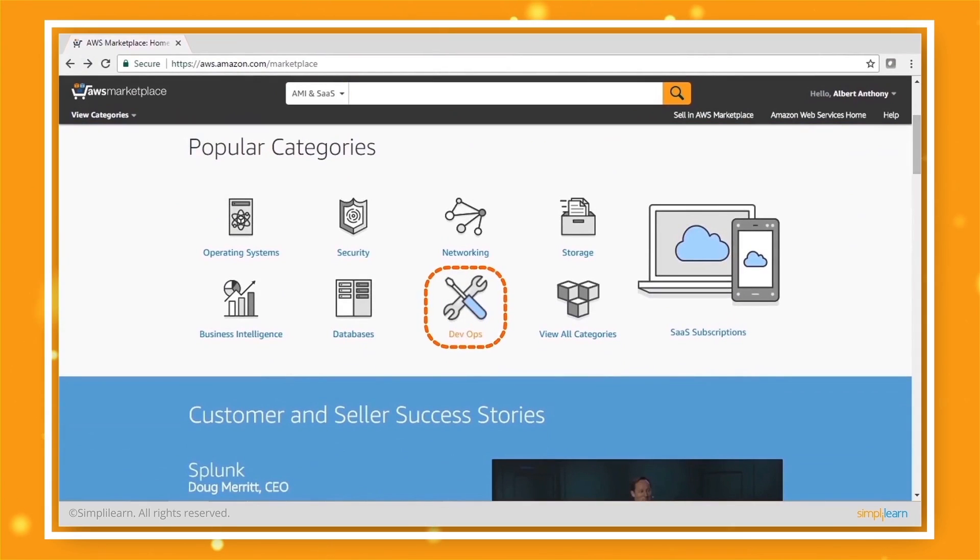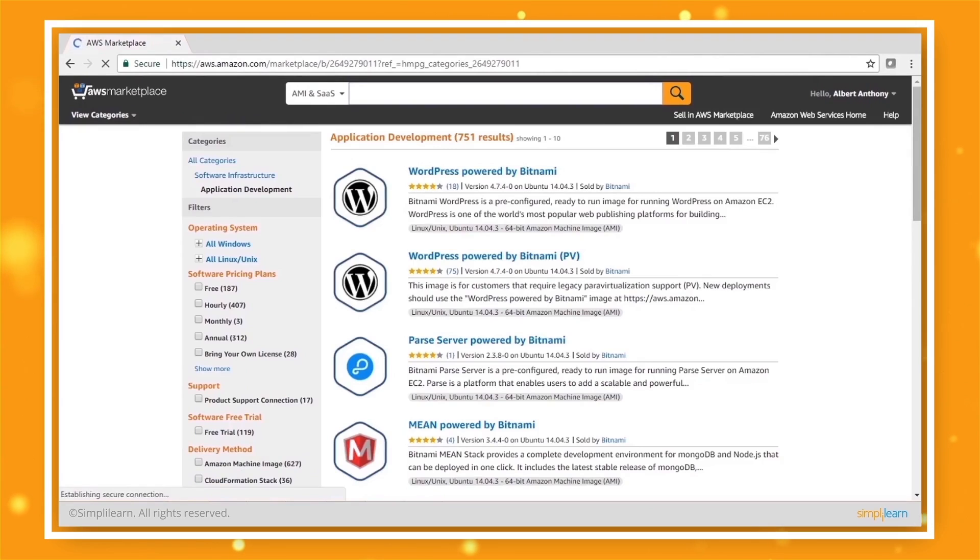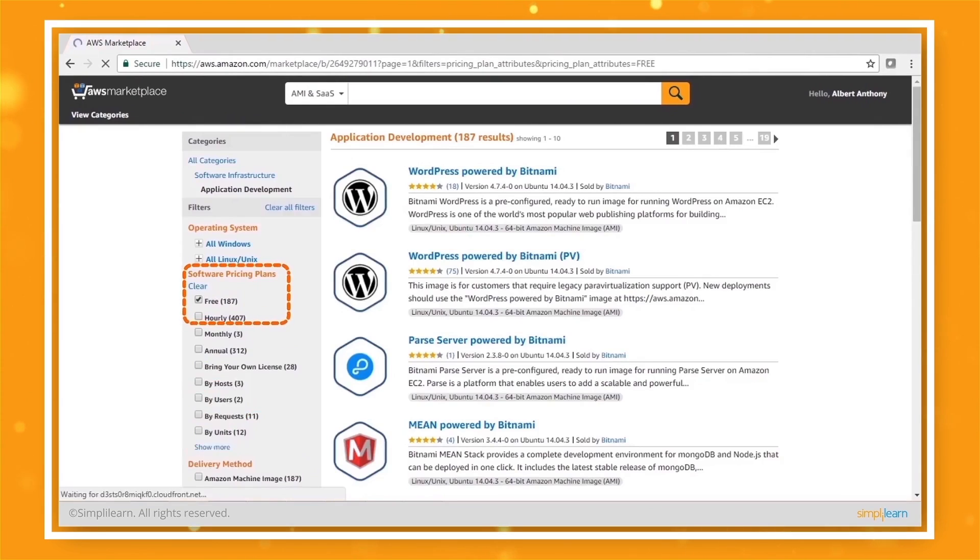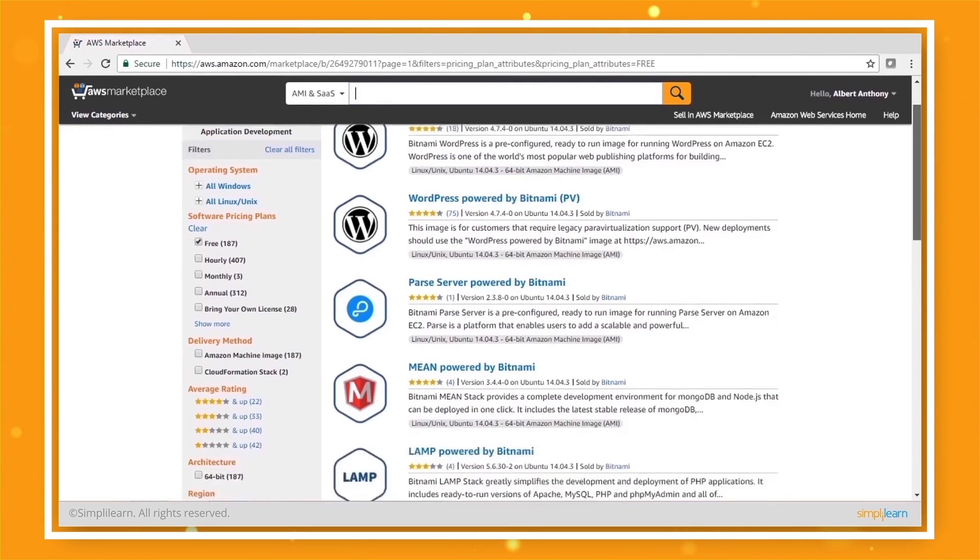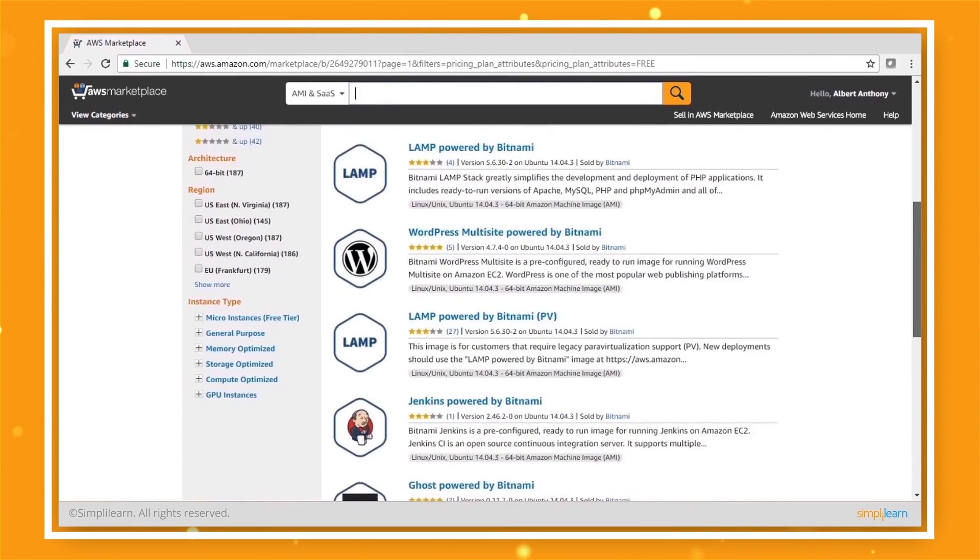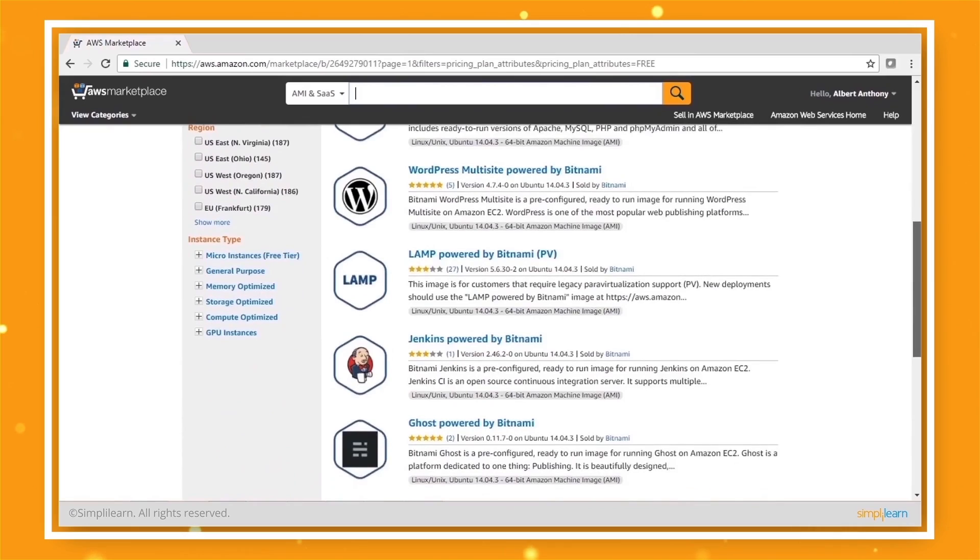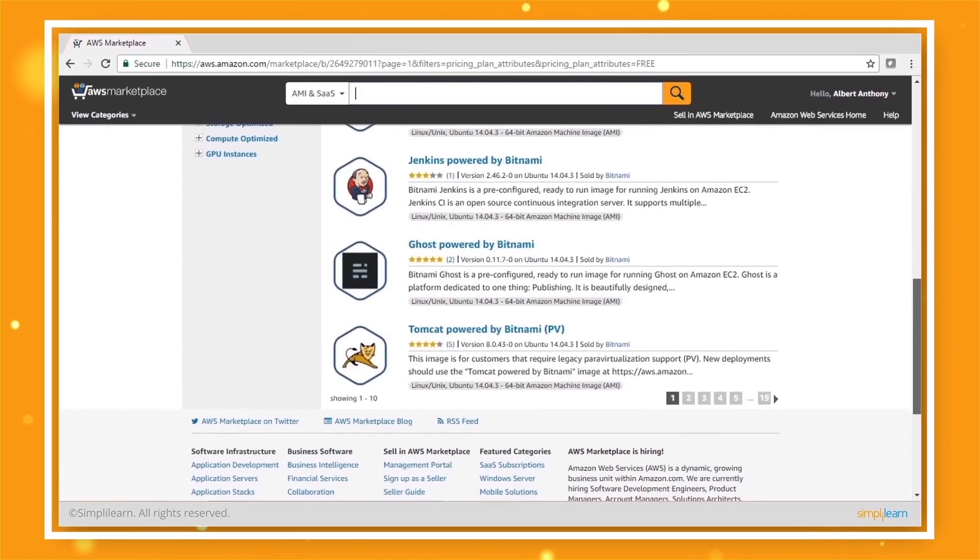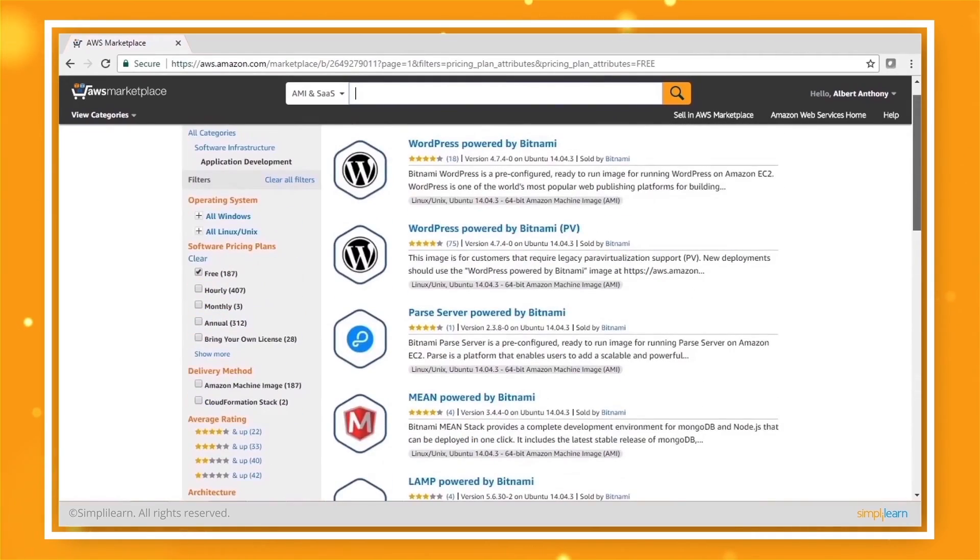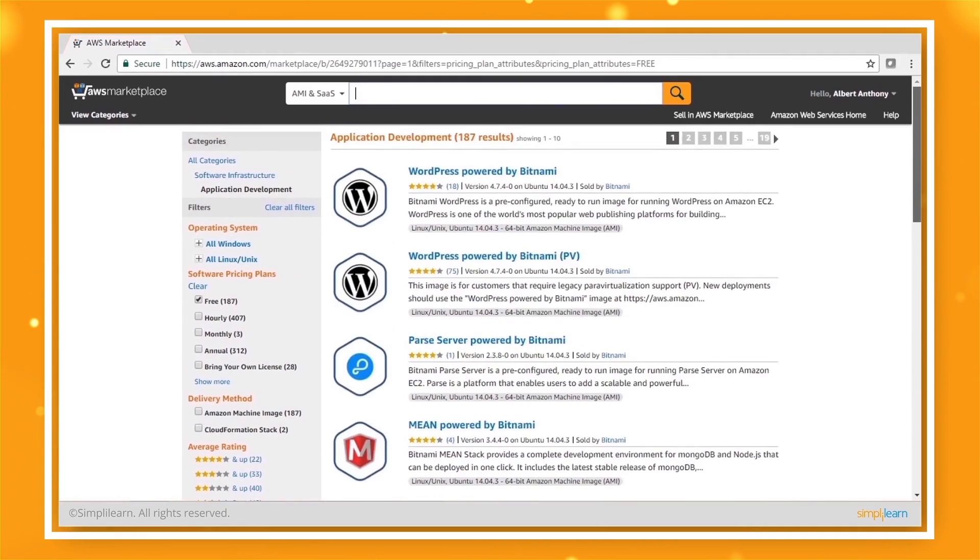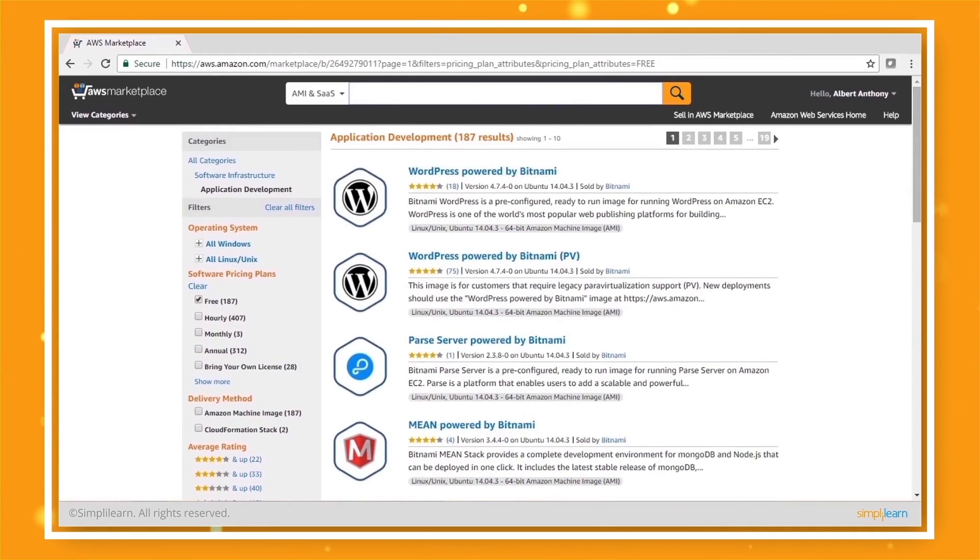Let's look at the DevOps. Most of these are offered as a free trial as well. And if you want to see just the free versions, you can click on the pricing plan. Then you can see that you get these images of software of Amazon machine image, the AMI. And you can just install it on your hardware that you provision from AWS. And that is how you start using these things.